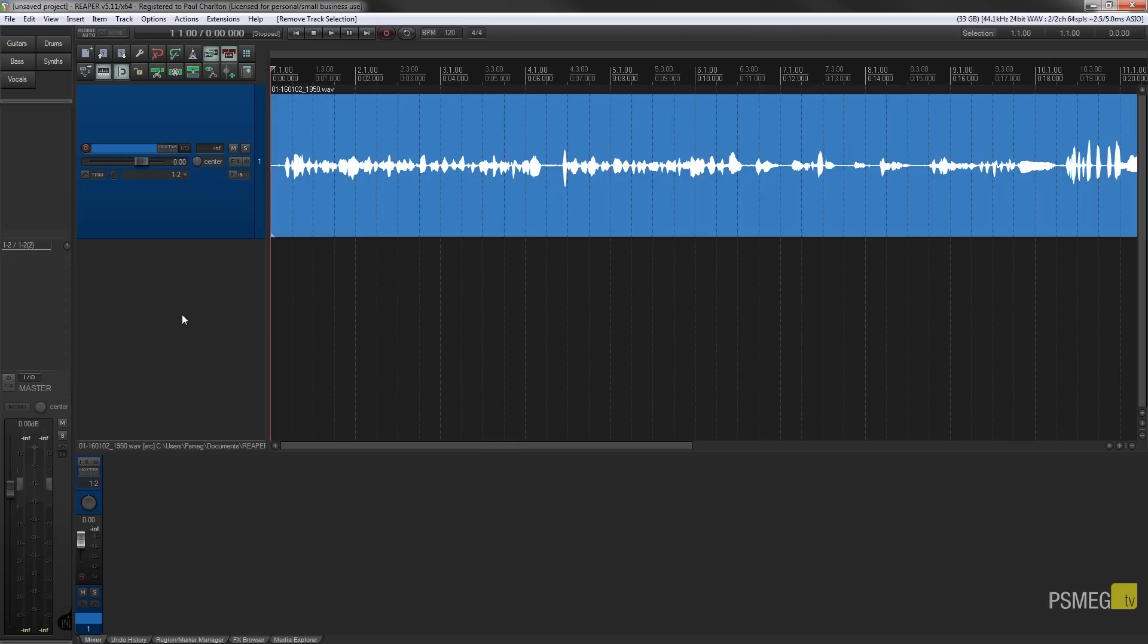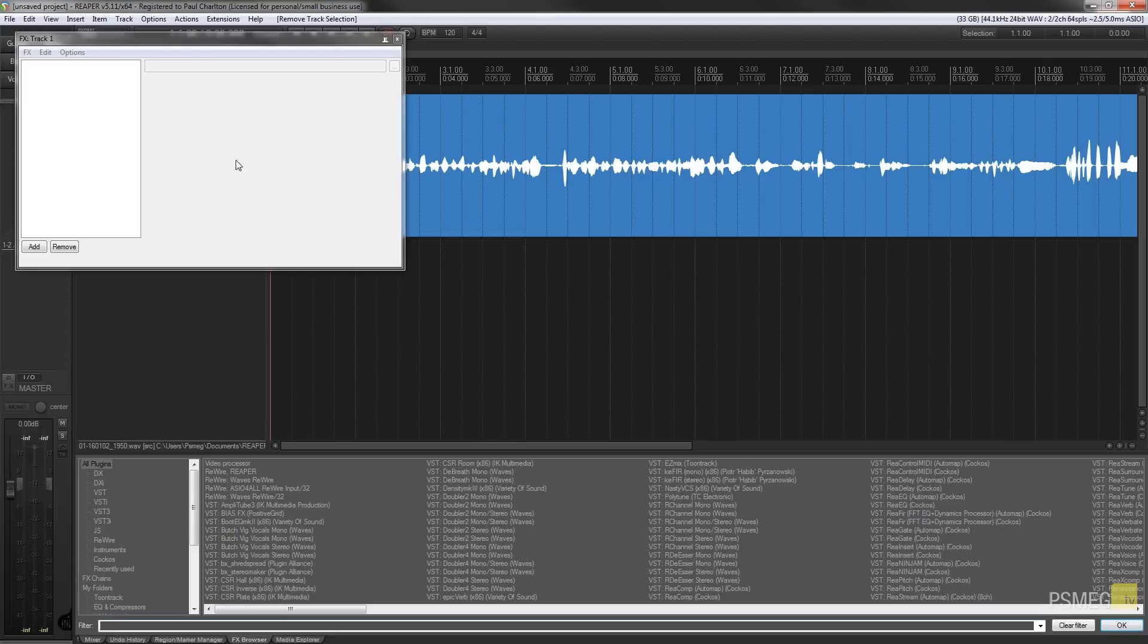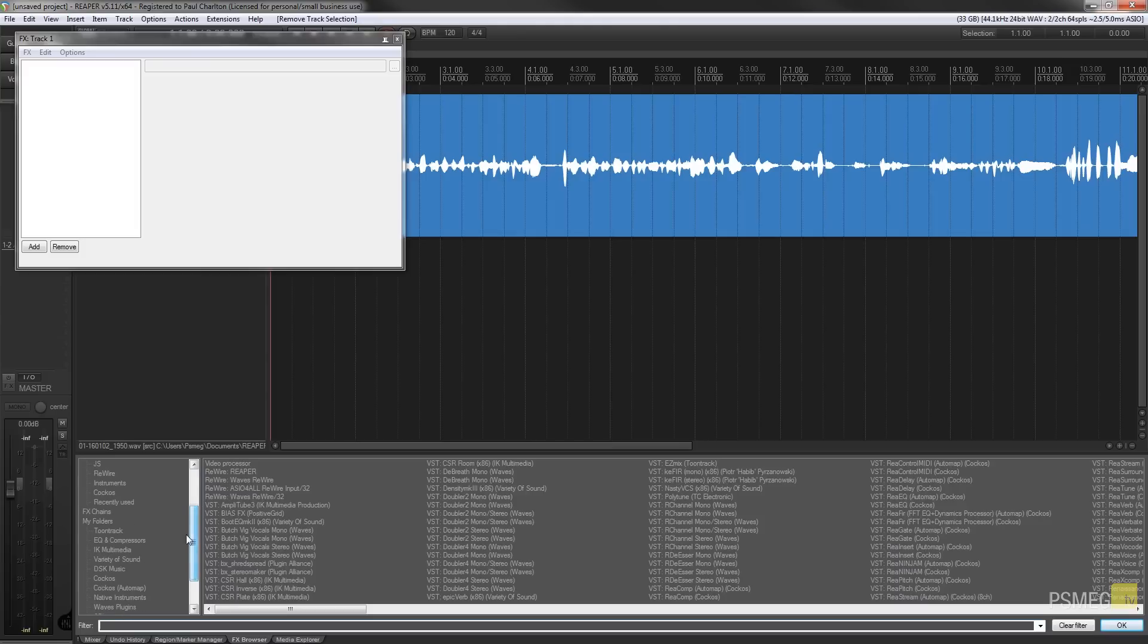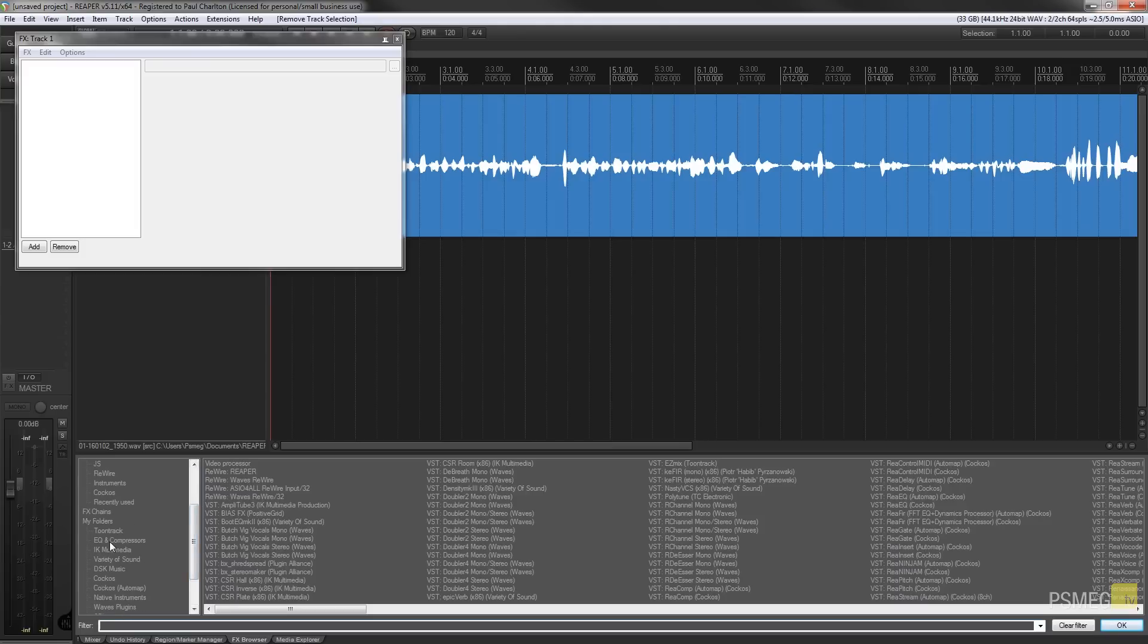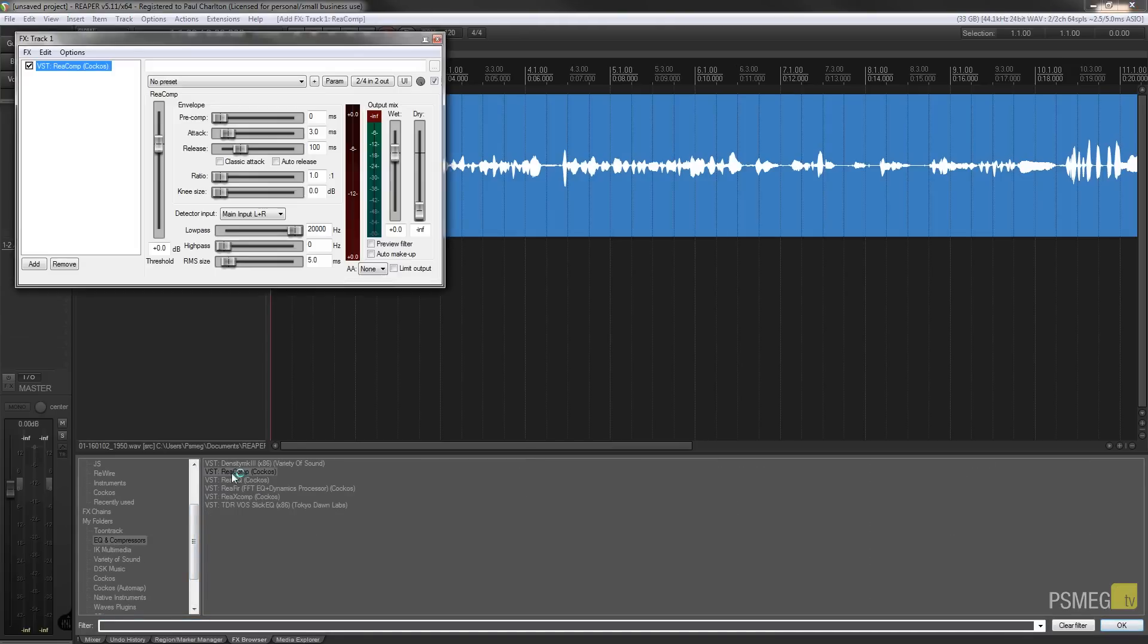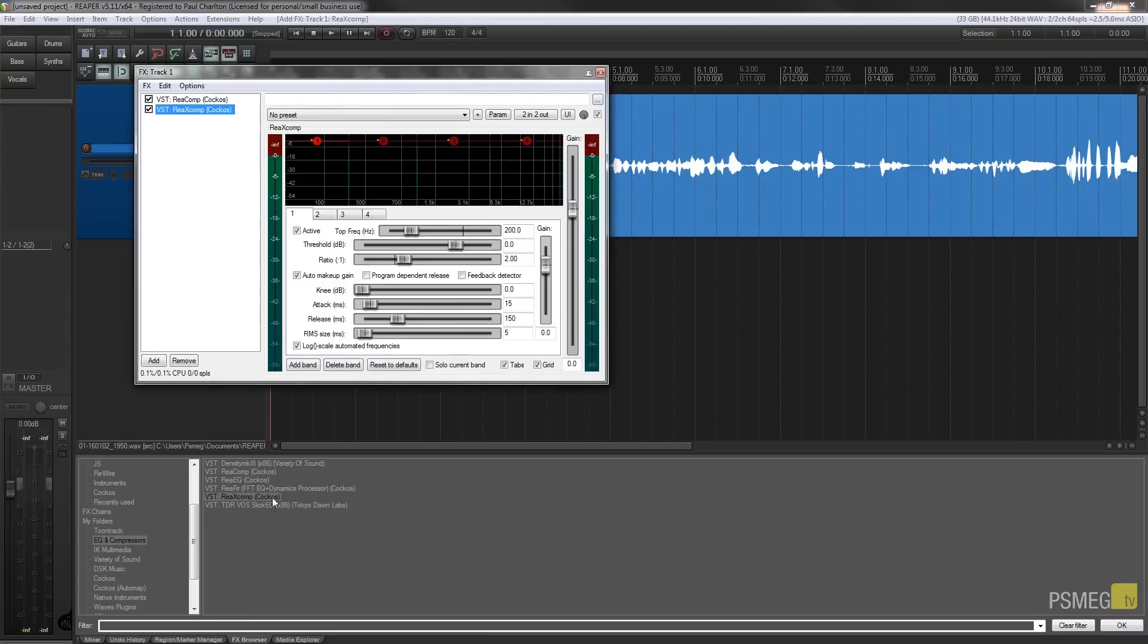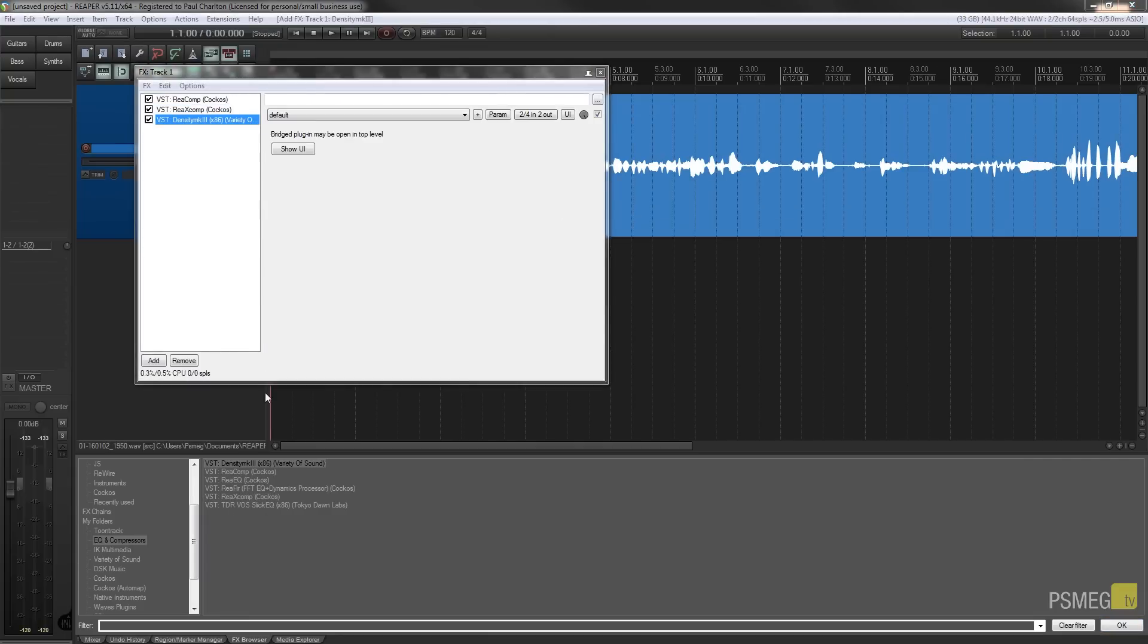If we go to any particular track, I'm just going to expand the effects panel and I'm just going to choose a couple of effects. I'm not really bothered with what they are, I'm just going to choose a couple so we've got something in our effects chain. So I'll just add a couple of effects in.